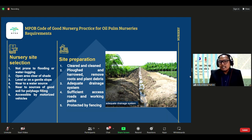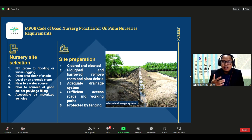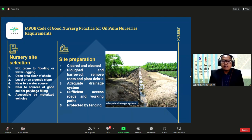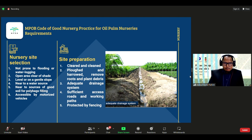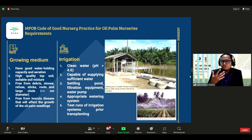Site preparation requires clearing the entire area before activities begin — ploughing, harrowing, removing rocks and plant debris — and ensuring adequate drainage systems, sufficient access roads and working paths, and protective fencing. For growing medium, the nursery must choose a medium with good water holding capacity and aeration.